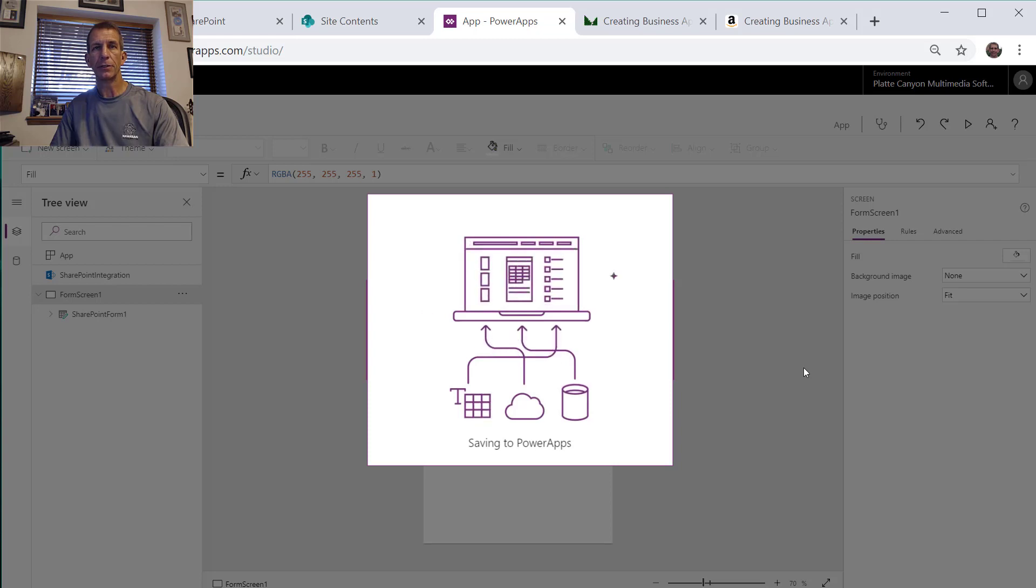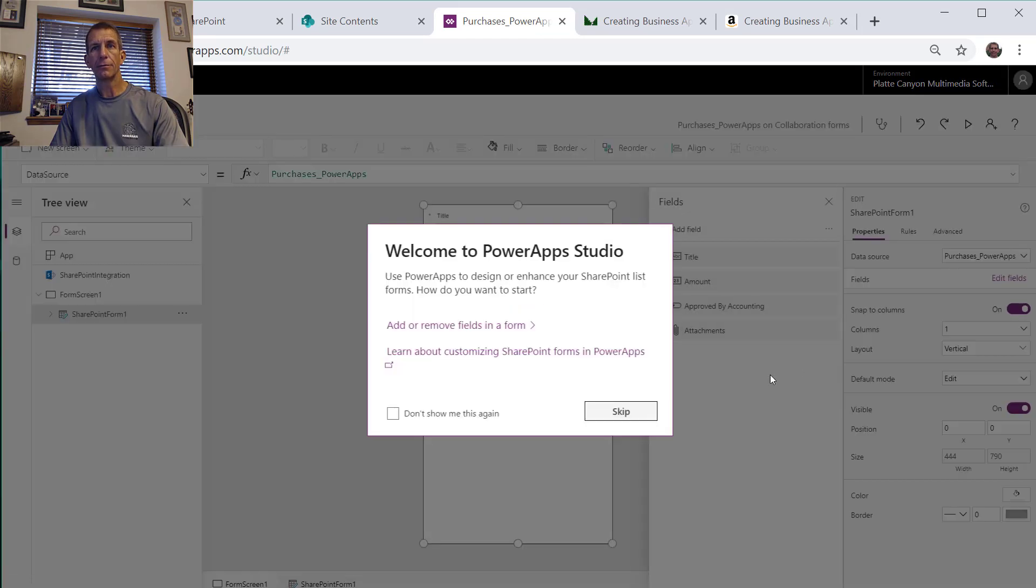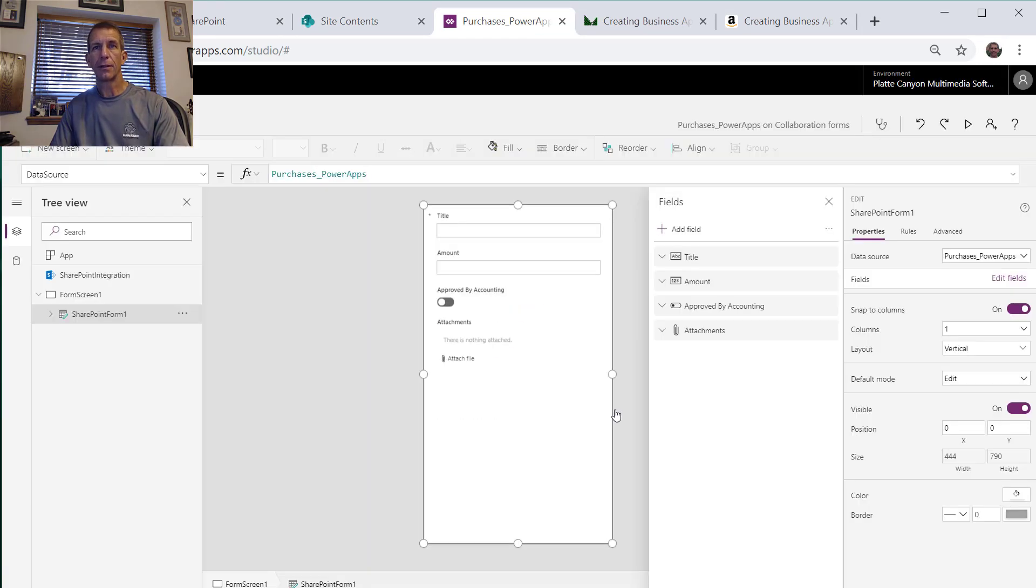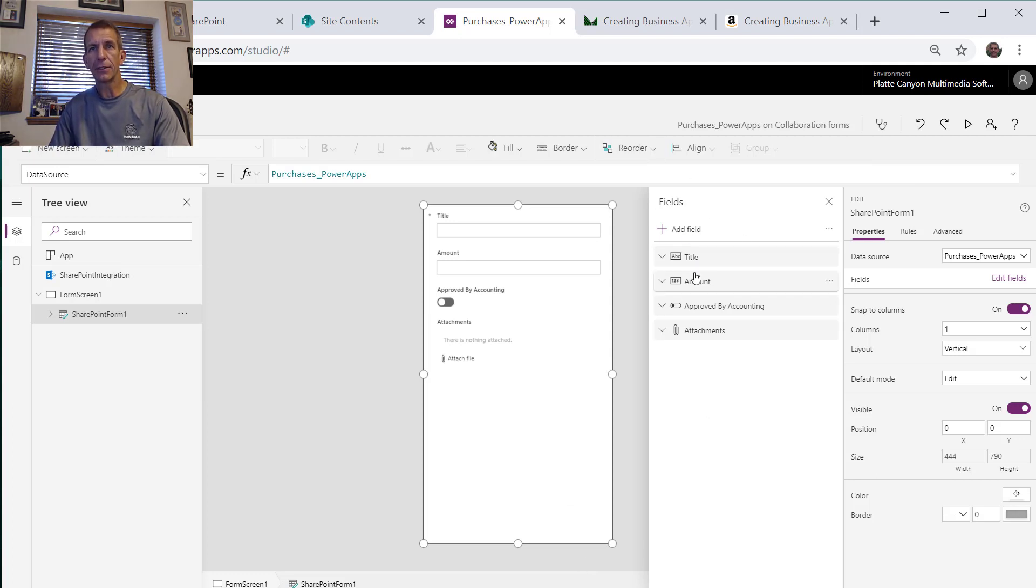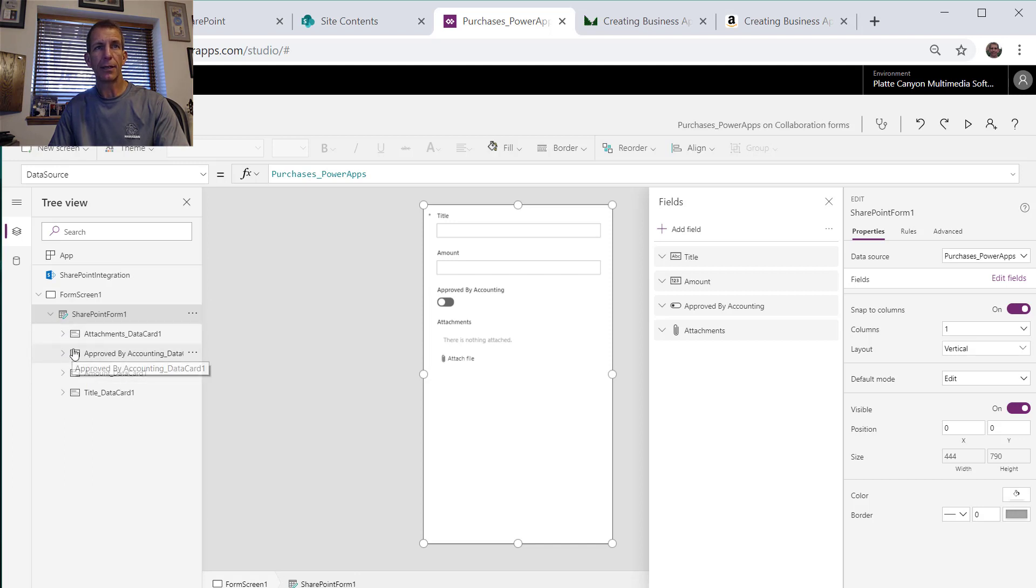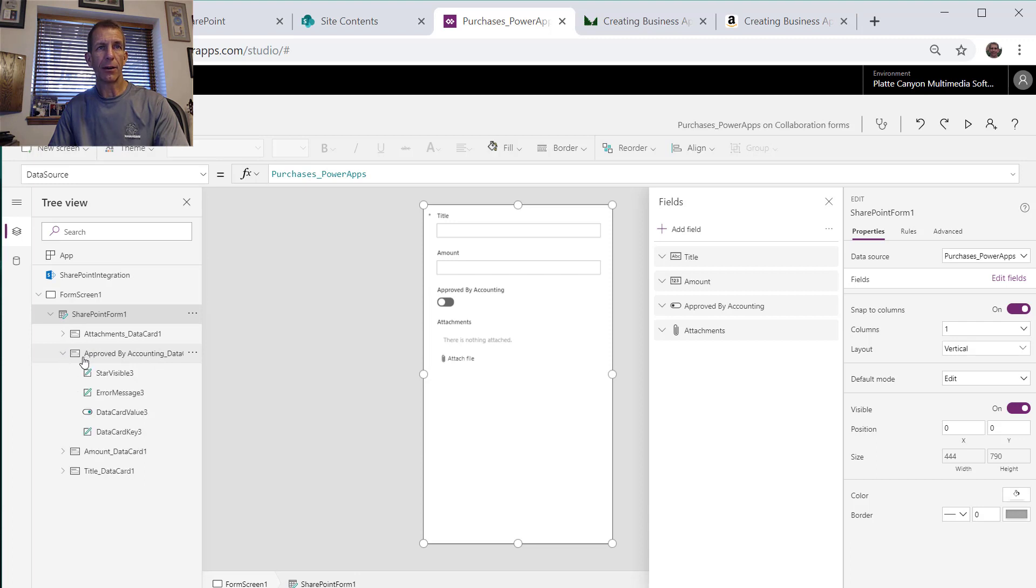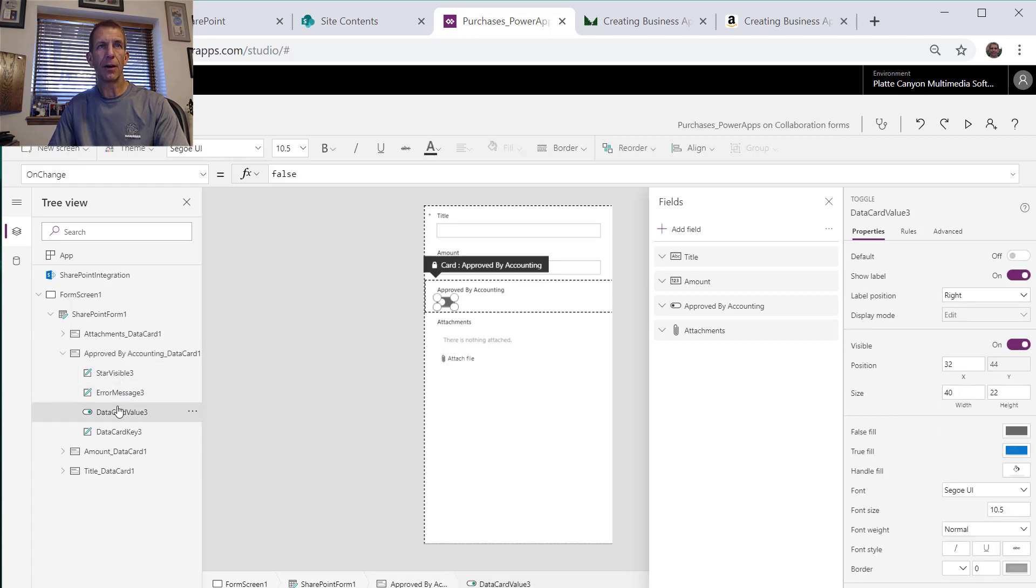It builds us a template and kind of puts our general stuff in there. We'll skip that little thing and notice that it gives us this add fields, but it's already given us what we want: title, amount, and approved by accounting.